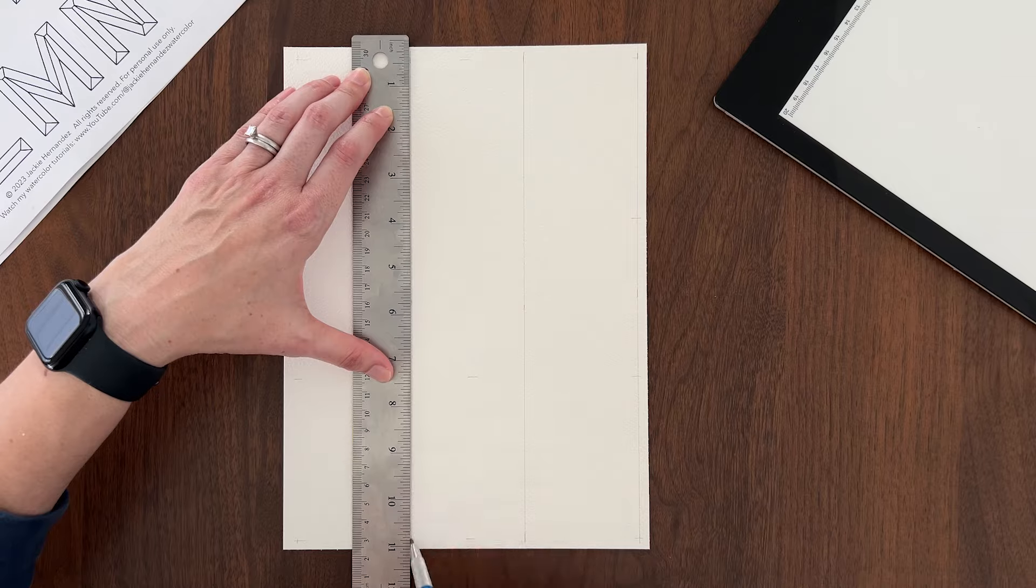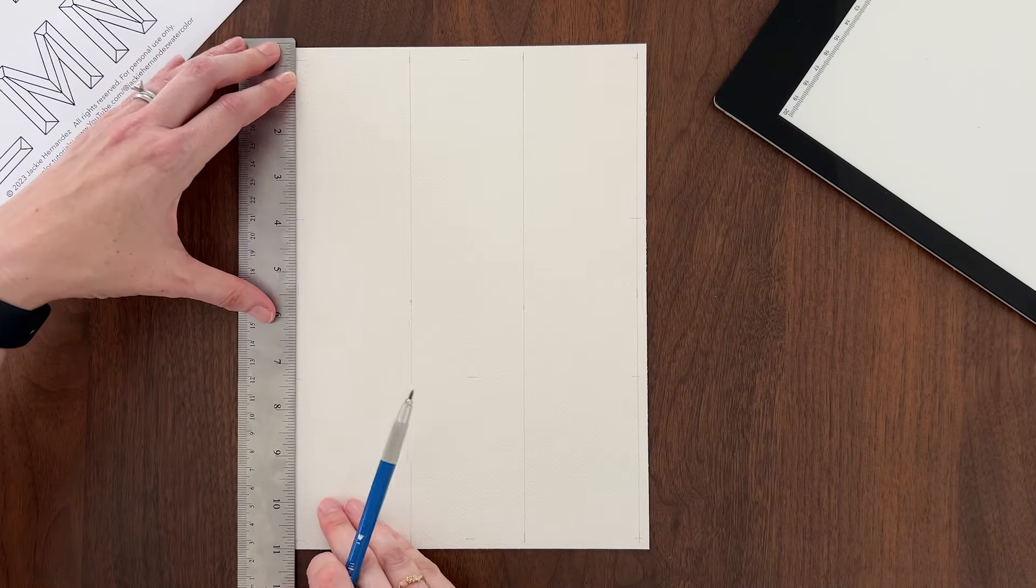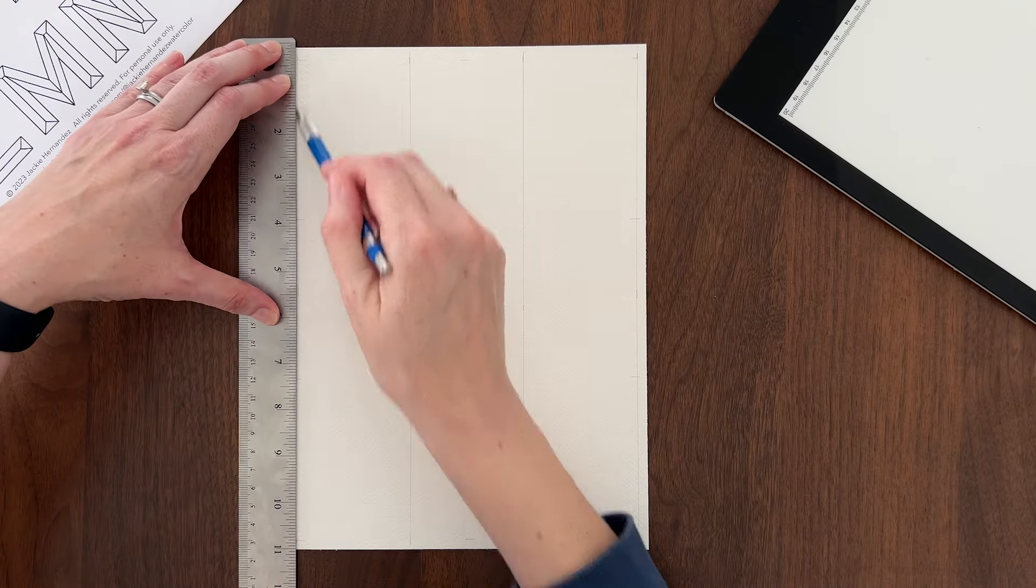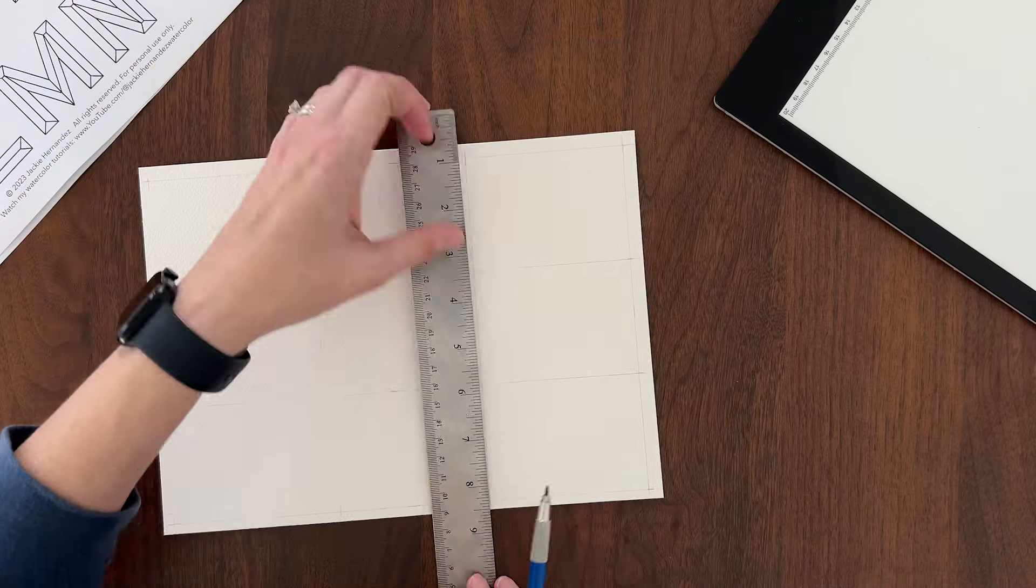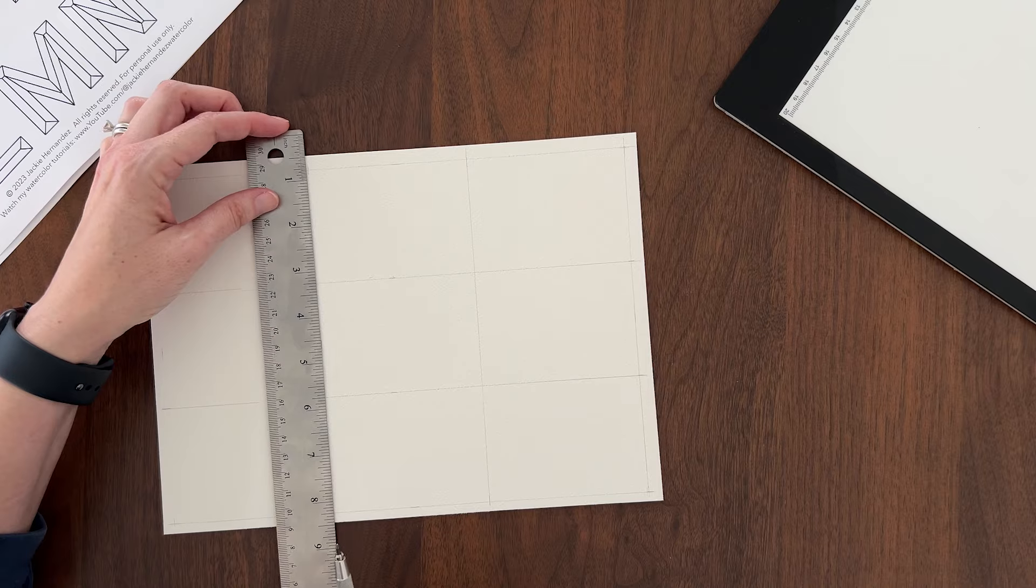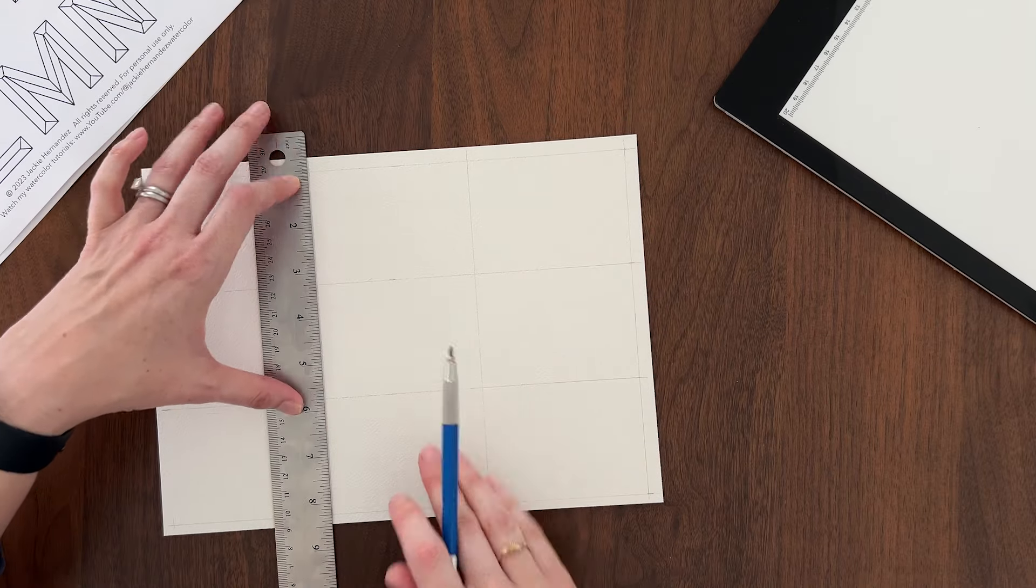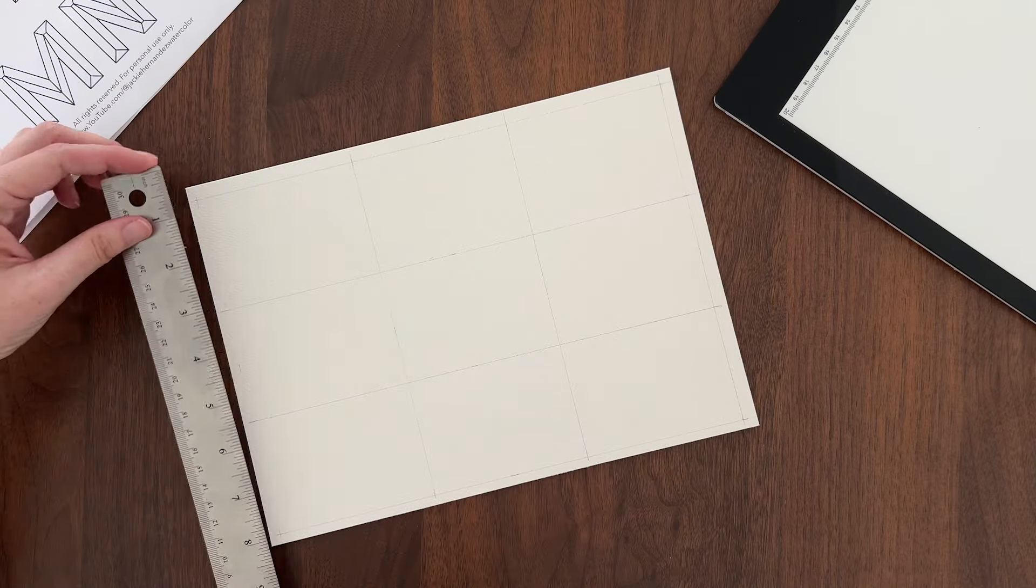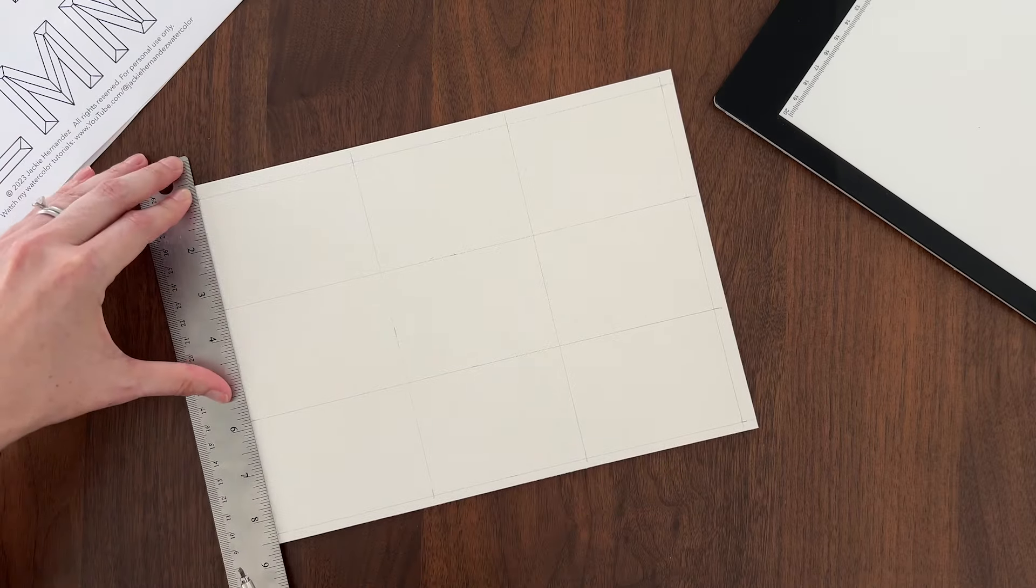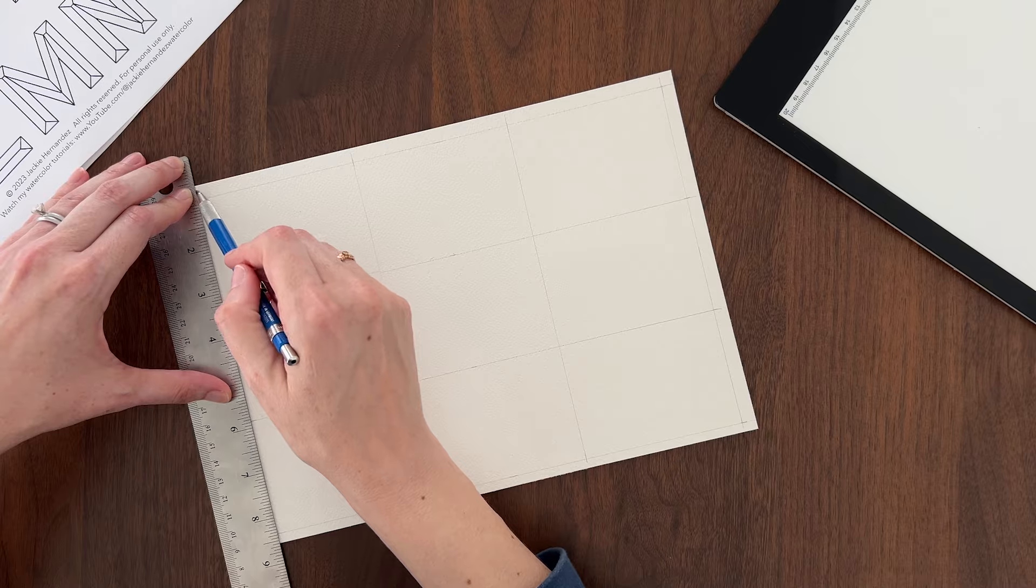If you want to paint a bunch of gift tags at once, draw a grid of 2 1⁄2 inch by 3 1⁄2 inch rectangles on your paper. Then trace the letter in the bottom portion of each rectangle.